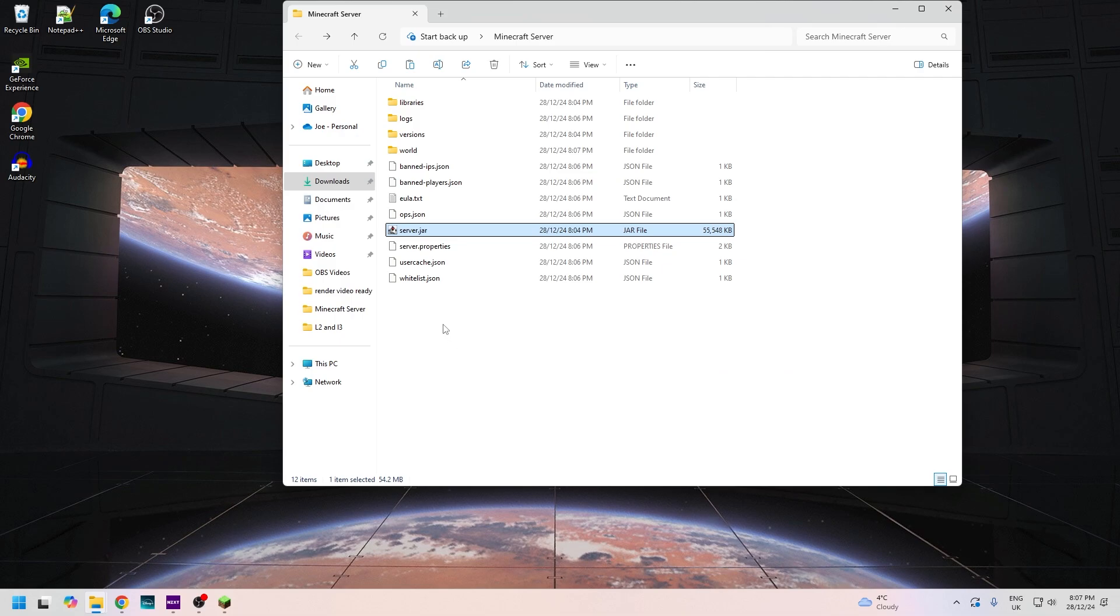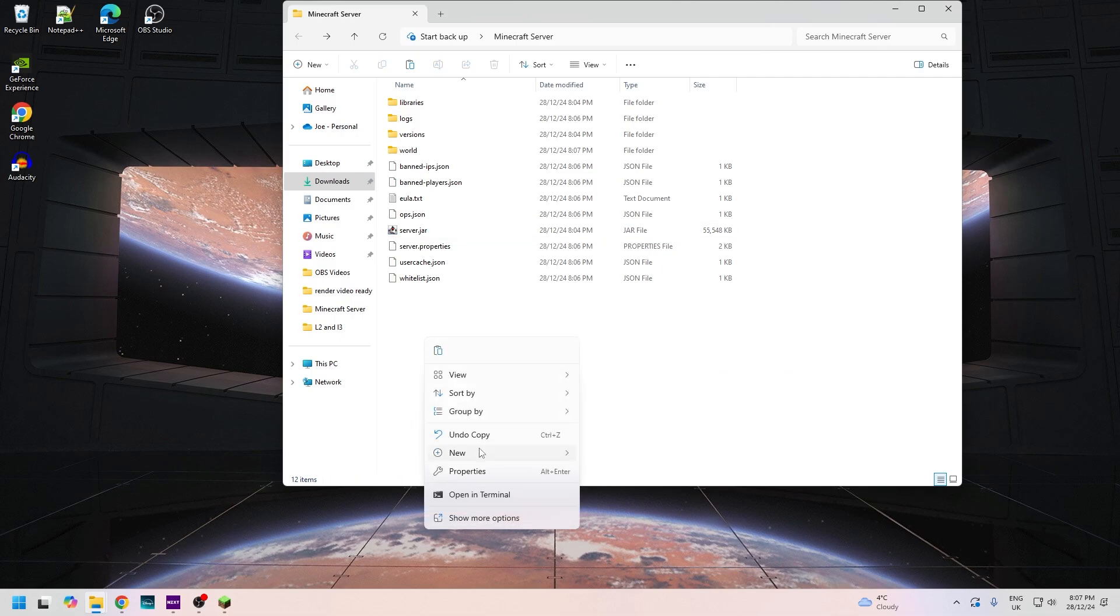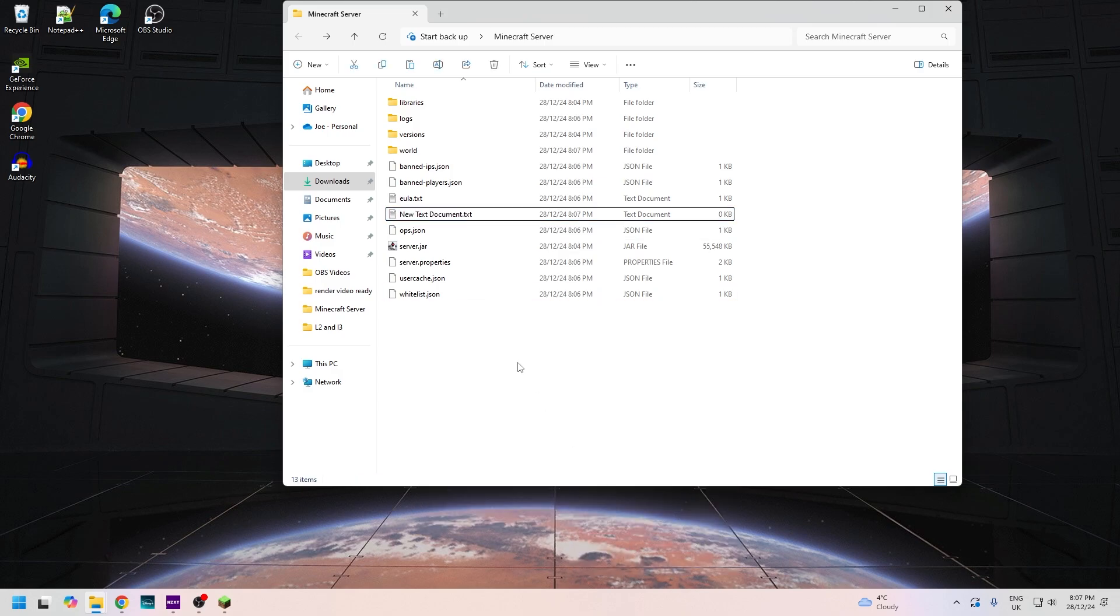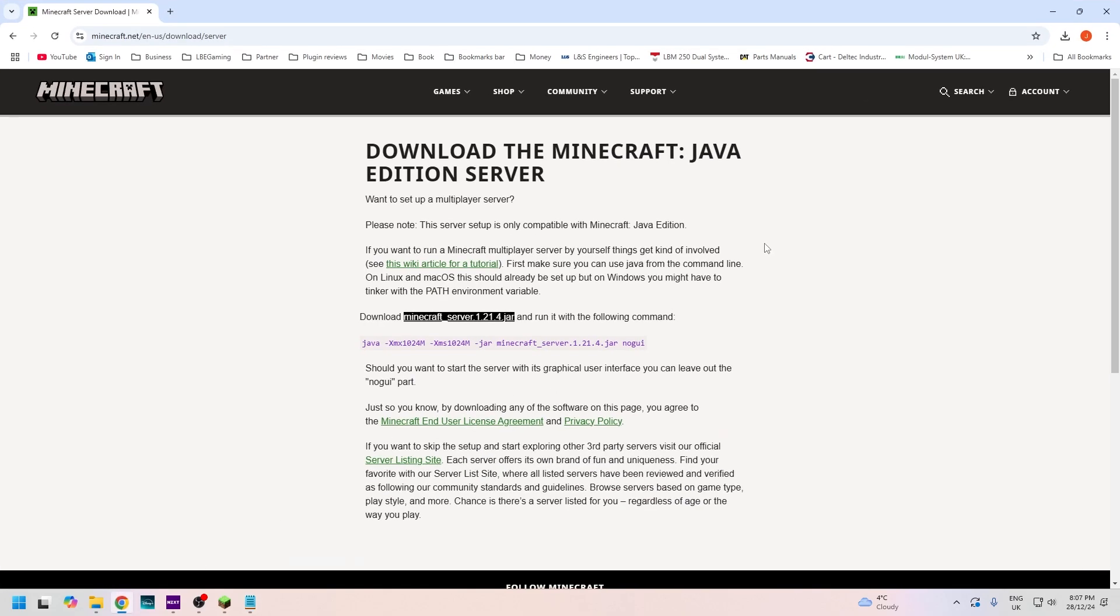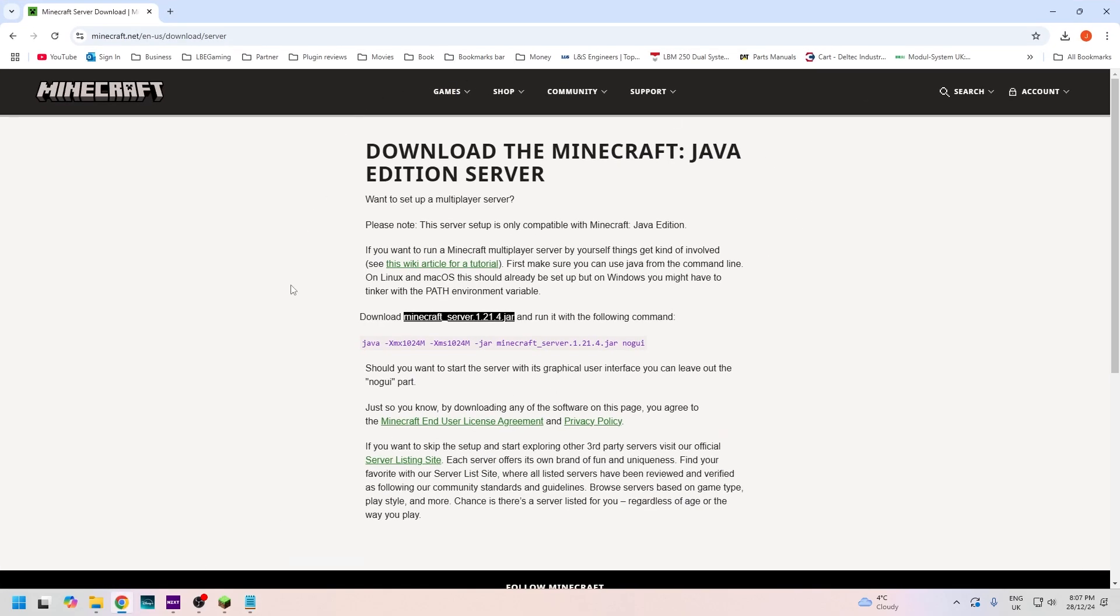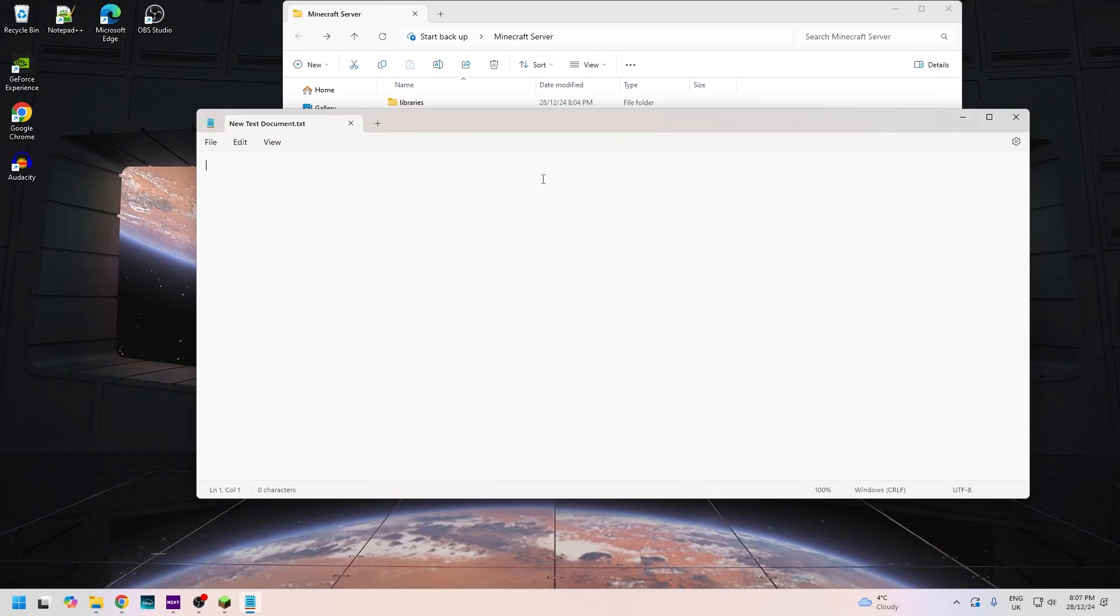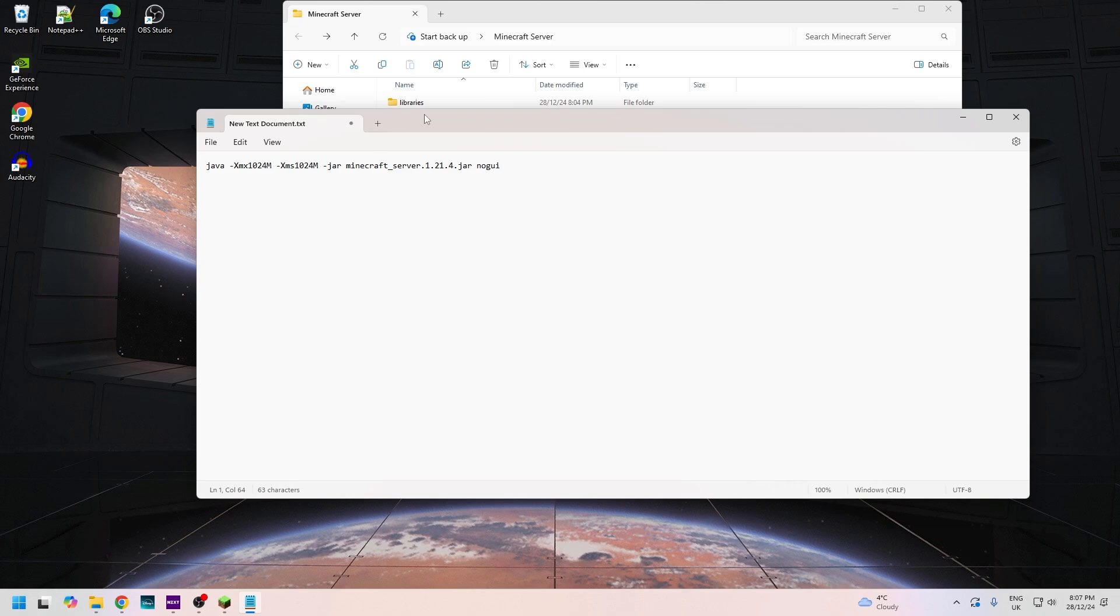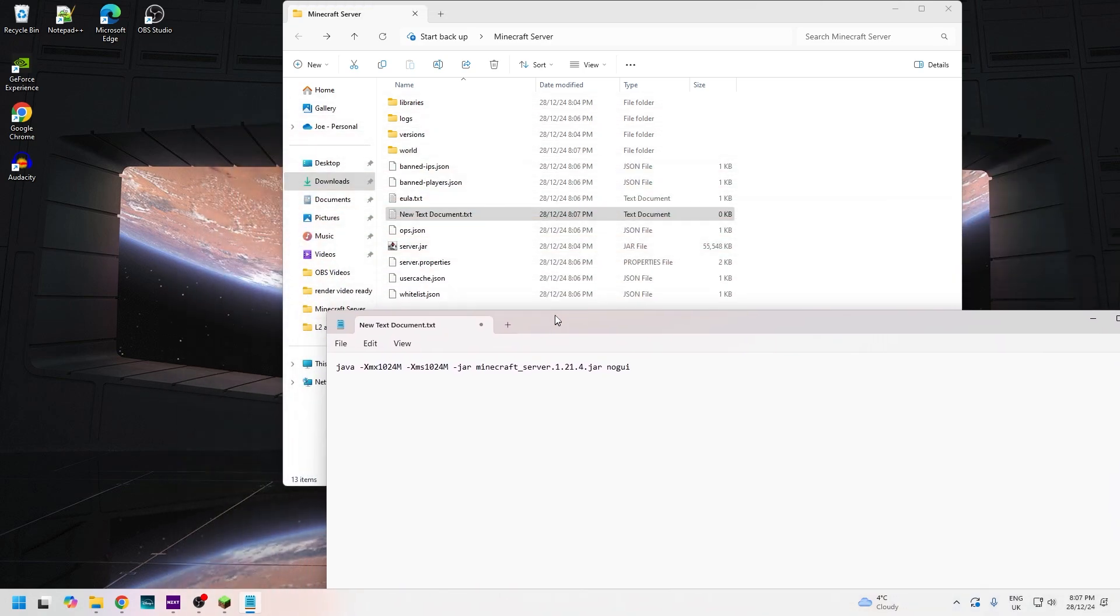Now the next thing we need to do is make a text file. So we're going to new text document, don't bother calling it anything yet. Open it up and go back to the Minecraft server page. As you can see here there's some purple writing right here. We need to copy that and paste that in this file just like that.